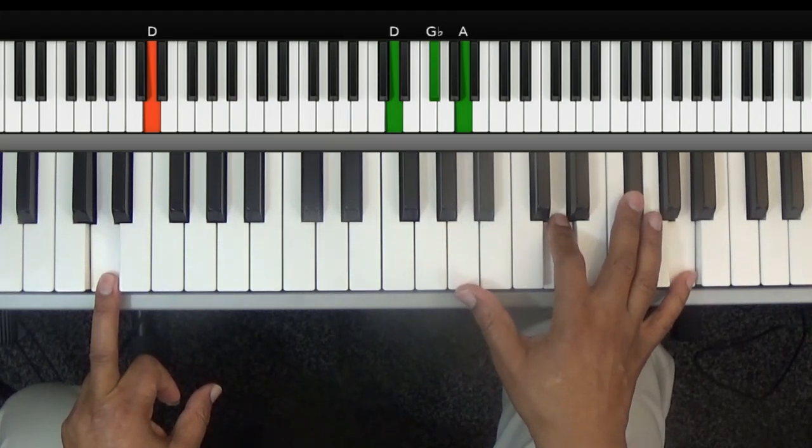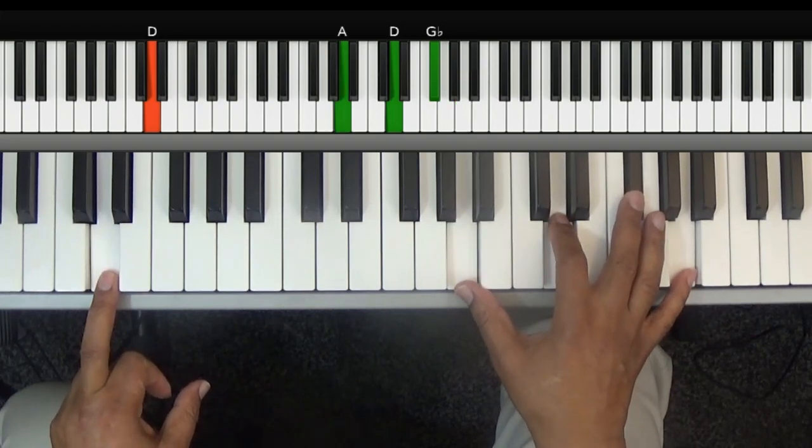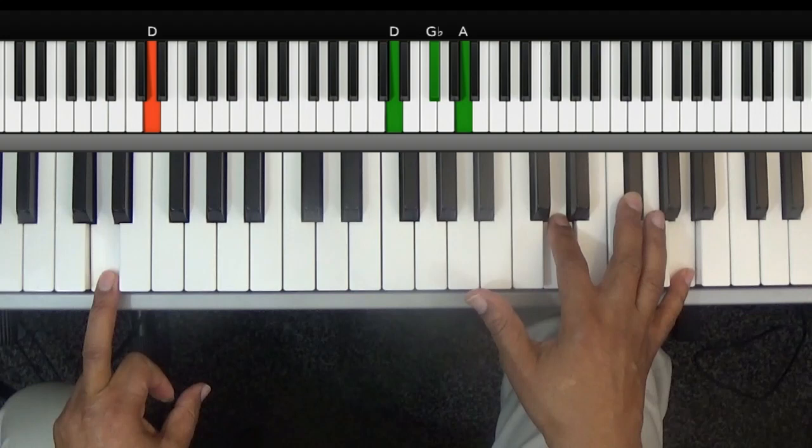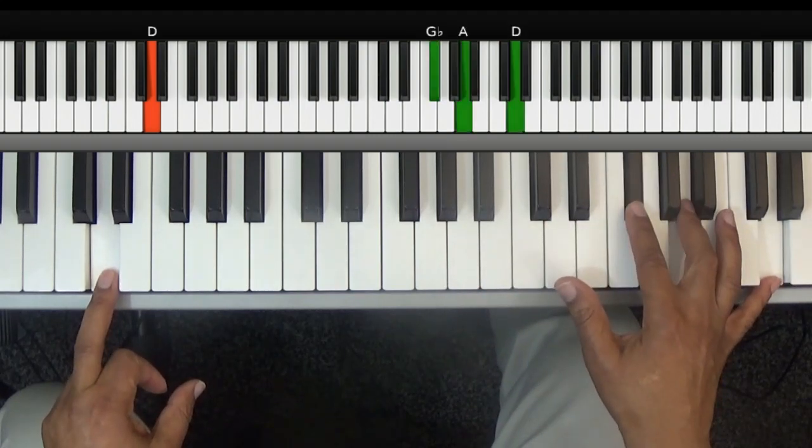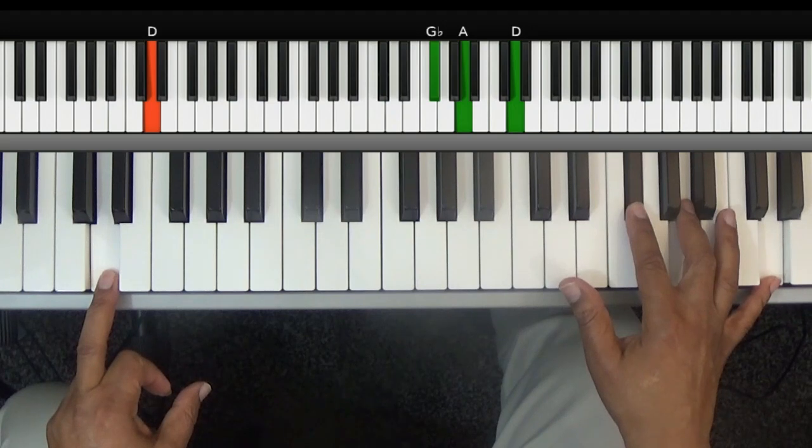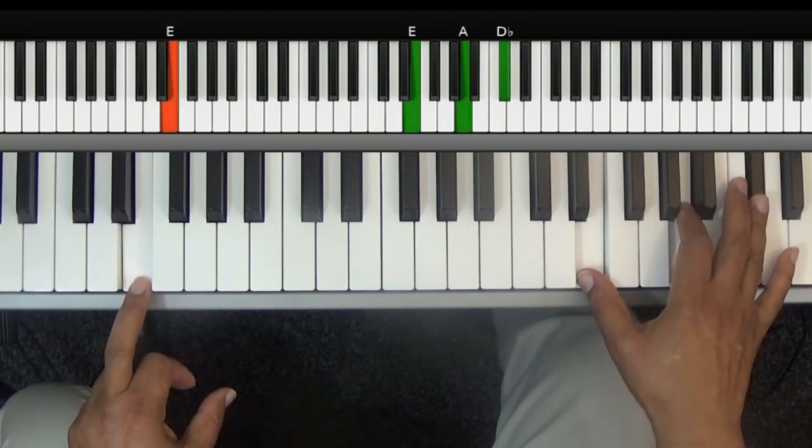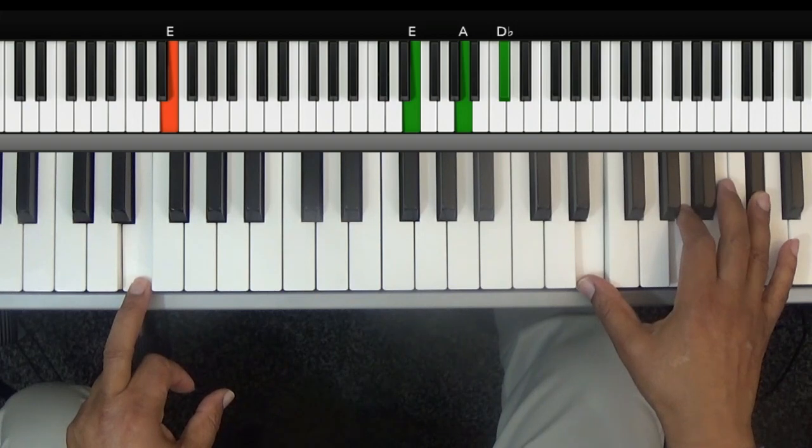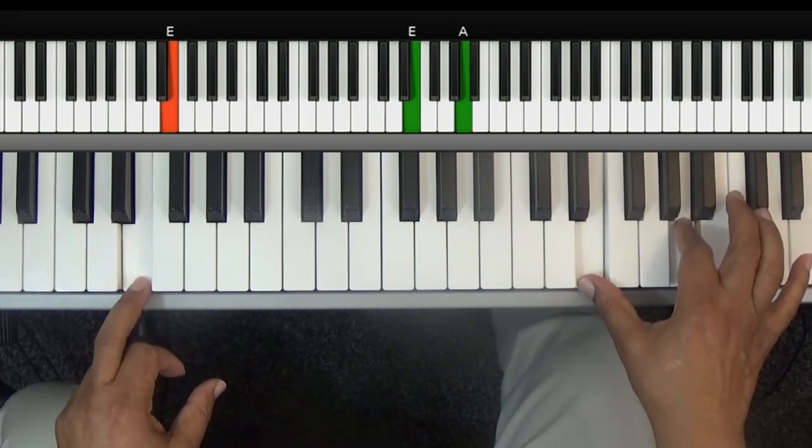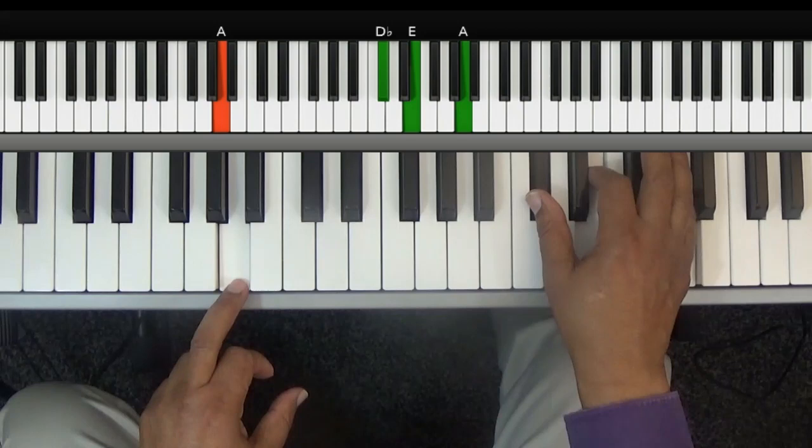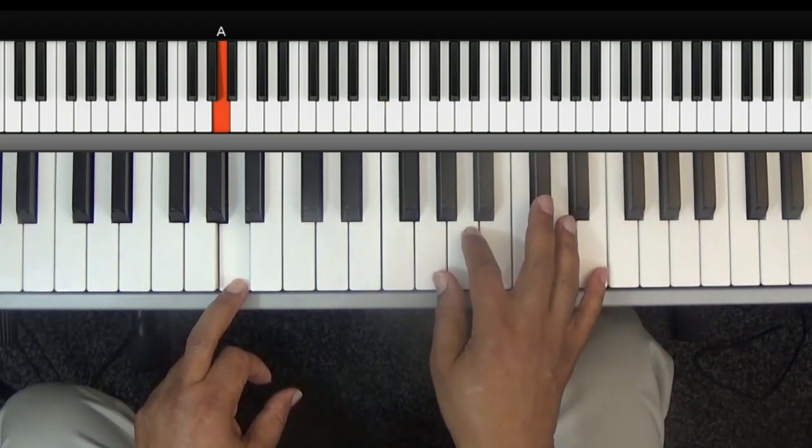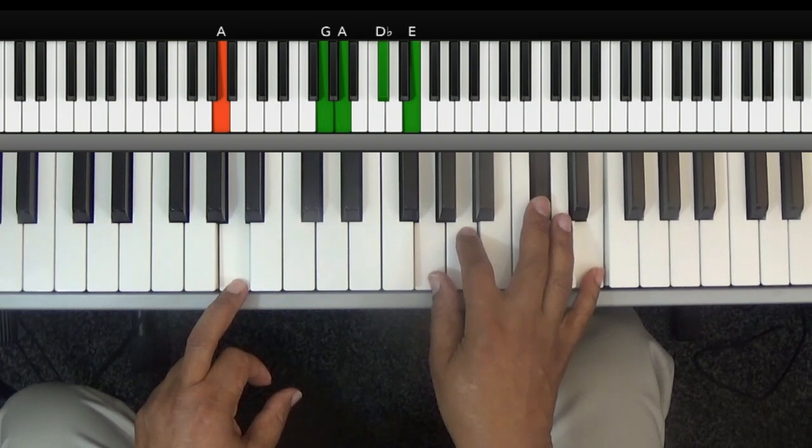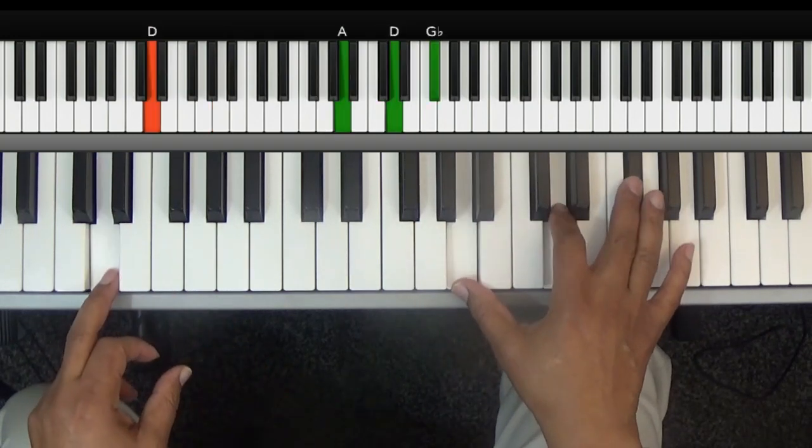Pause this if you have to. Oh, what a foretaste of glory divine. And if you want to put a little fill in, you can come down there. And then it starts off just like it did at the beginning.